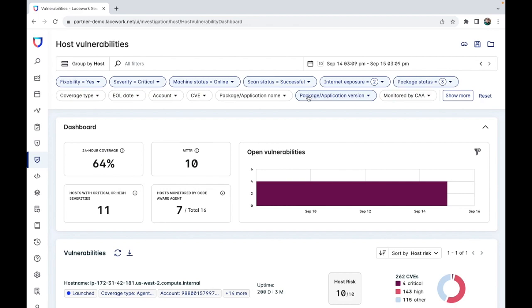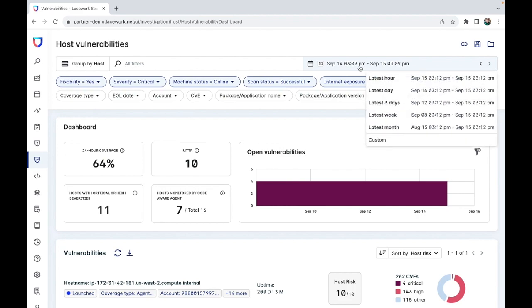You would then be able to click into that and get more details on this. The time range the CVEs were identified over can also be adjusted. For instance, you could click in the top right and look at CVEs over the latest week, month, three days, day, or hour, although it doesn't have to just be these options. You can also create a custom time range if you wanted to.